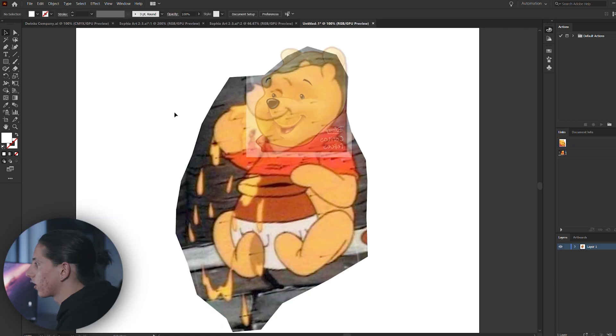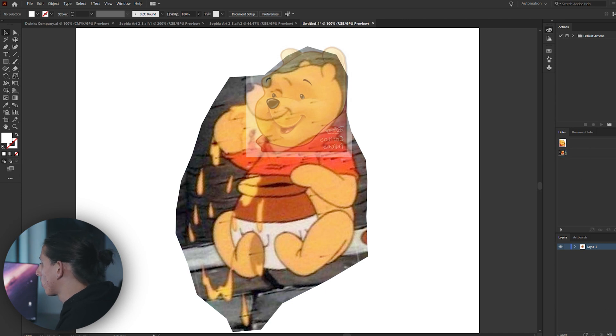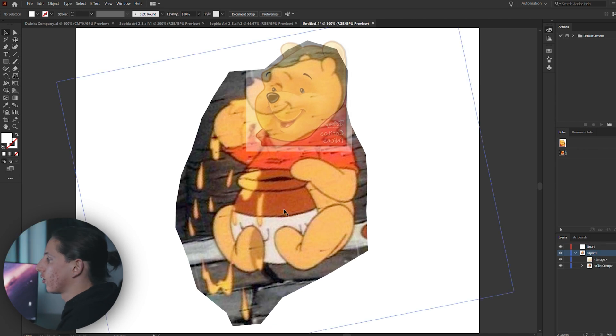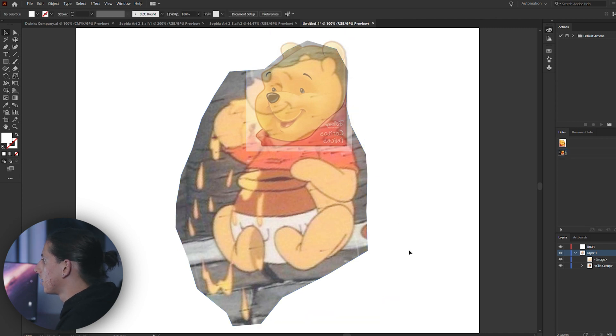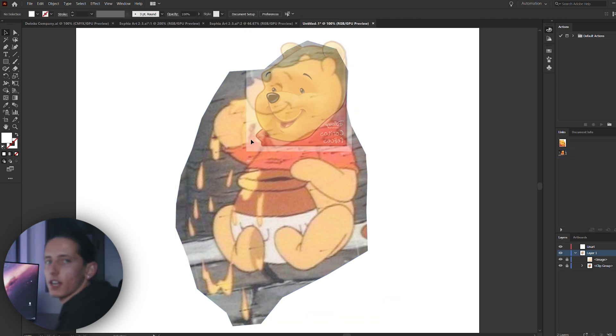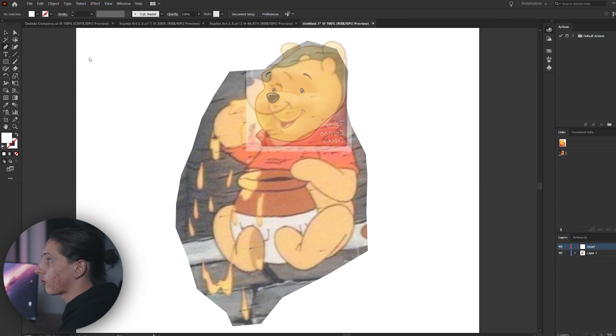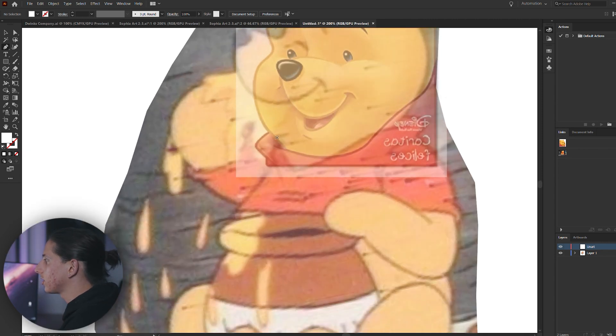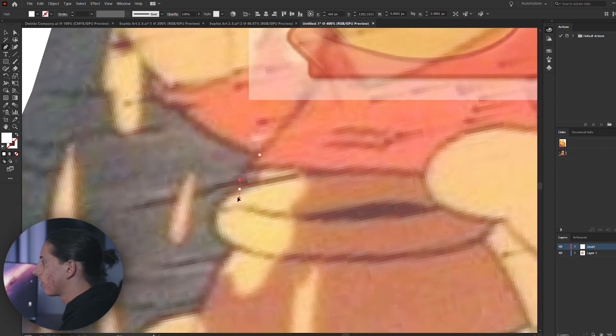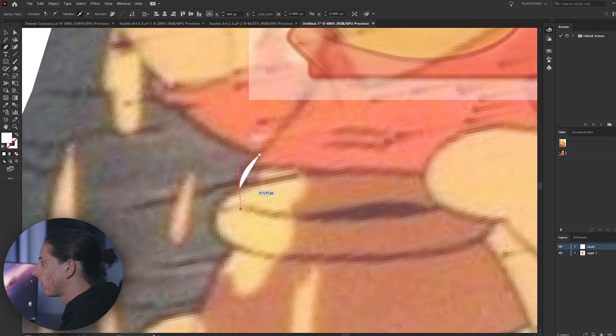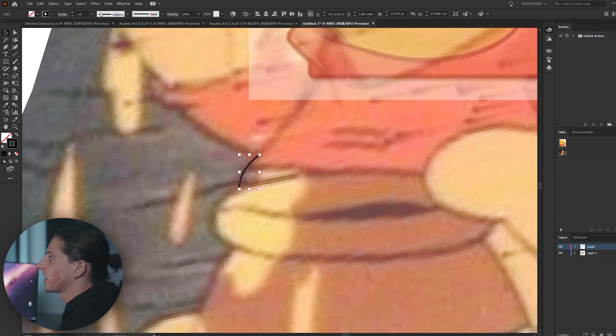So once that's lined up, what you want to do is actually lock these two layers and you want to get another separate layer. You can name this one line art. You want to make sure that both of these layers are actually somewhat transparent, even if it's just a little bit. This way, you'll be able to see your black lines on top much easier. So coming back into our line art layer, grab our pen tool and we're just going to start to trace over areas of the body.